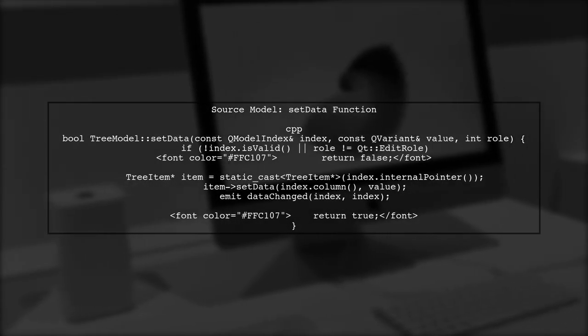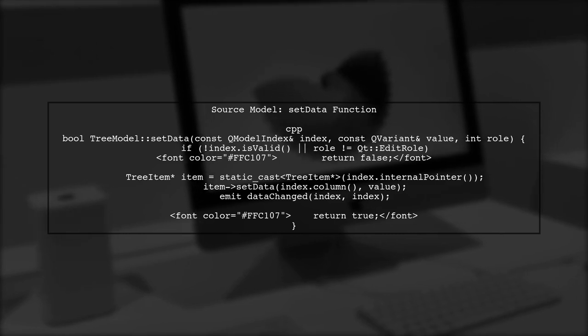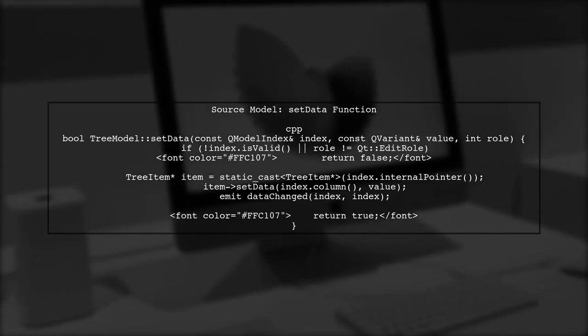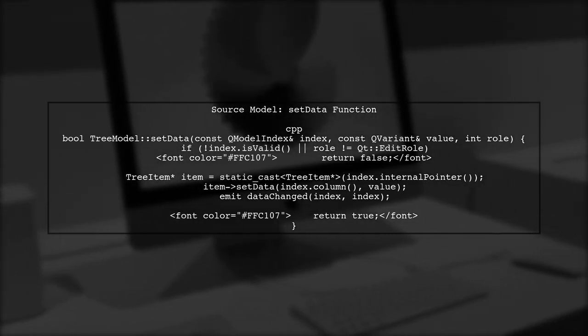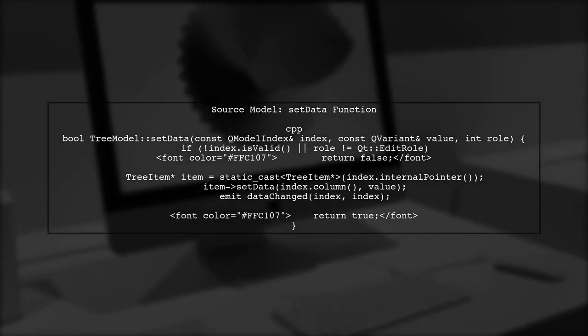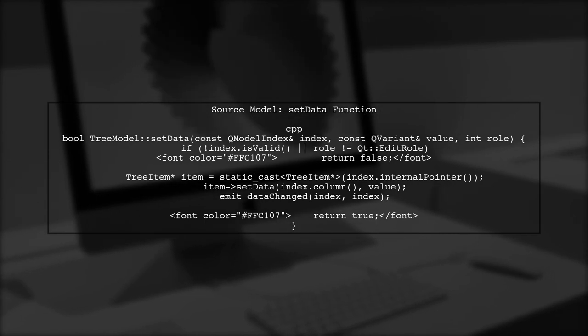Let's address the issue of the QAbstractProxyModel not updating when the data change signal is emitted from the source model.